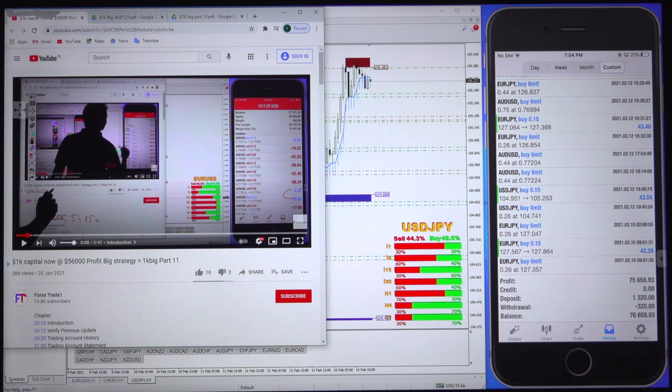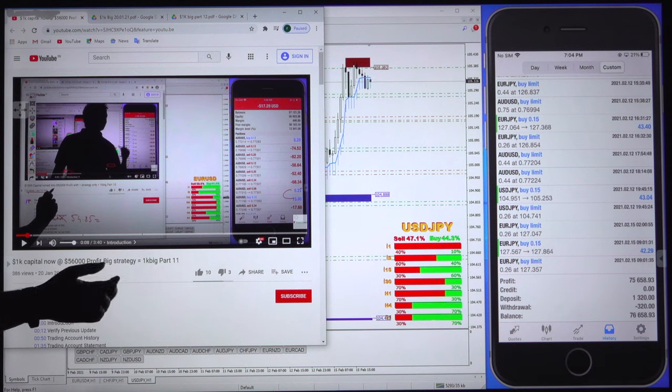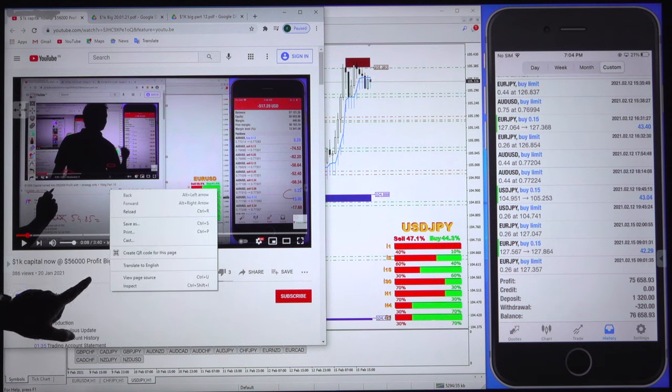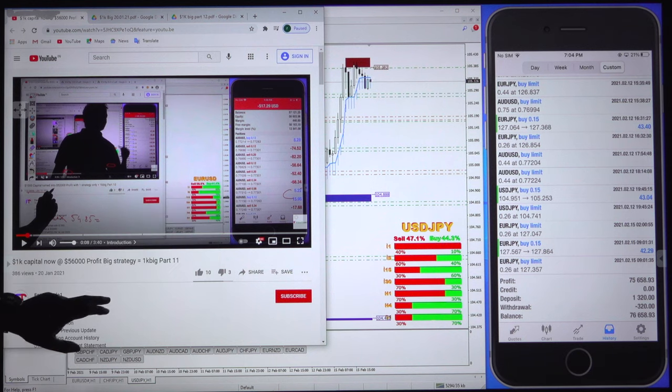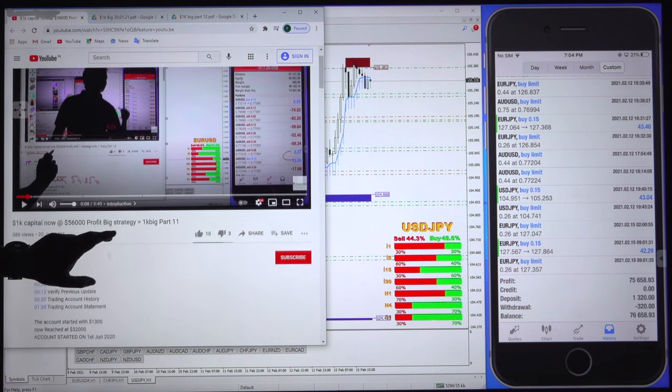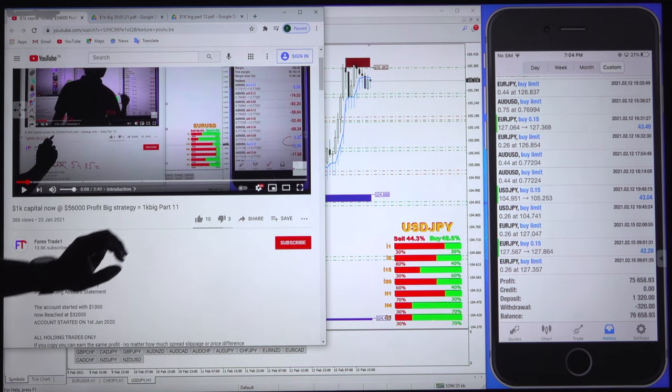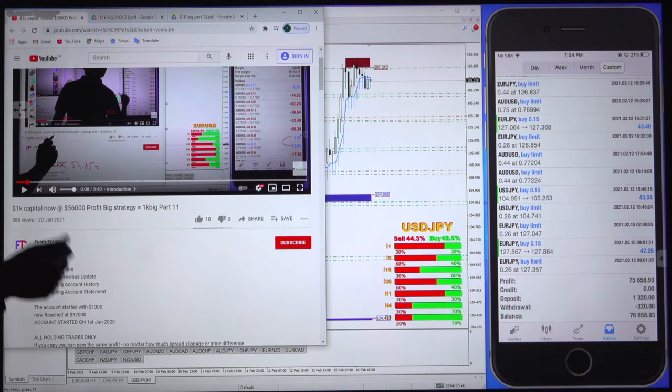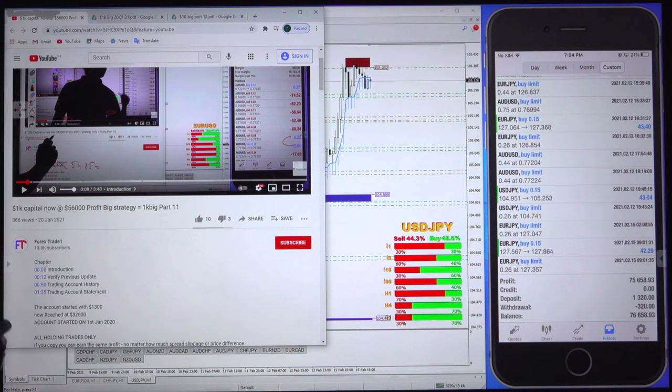Hello traders, welcome to Forex Trade 1. Today we are going to show you the continuous update of this particular account which we have been updating since 11 parts so far, and this current video is the 12th part.